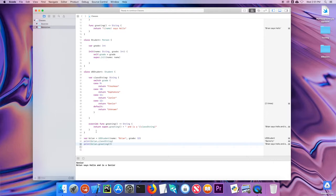This has been a quick demonstration of classes, but hopefully you can see how powerful they are. By creating subclasses you can create more specific versions of what you're modeling, adding a lot of flexibility. If you don't need that flexibility, it may be easier to stick with structs.